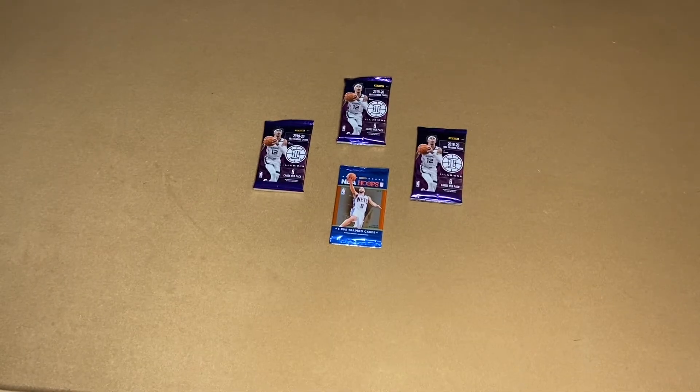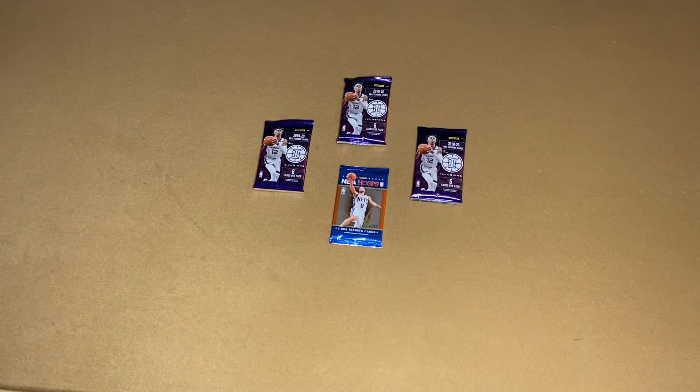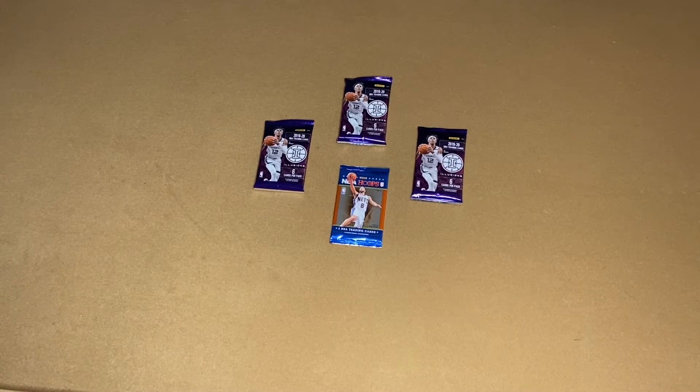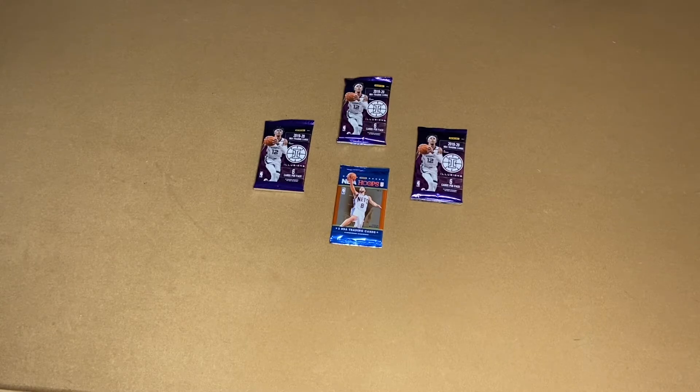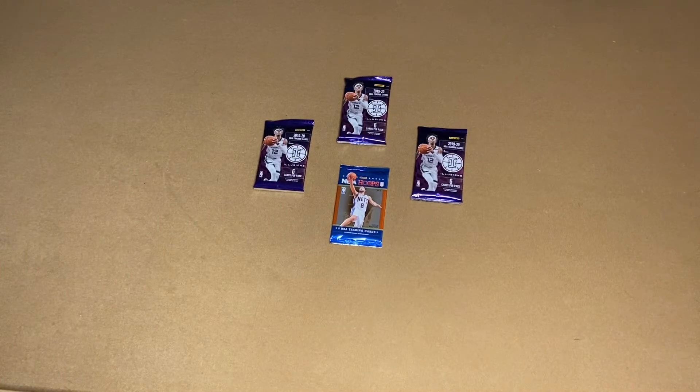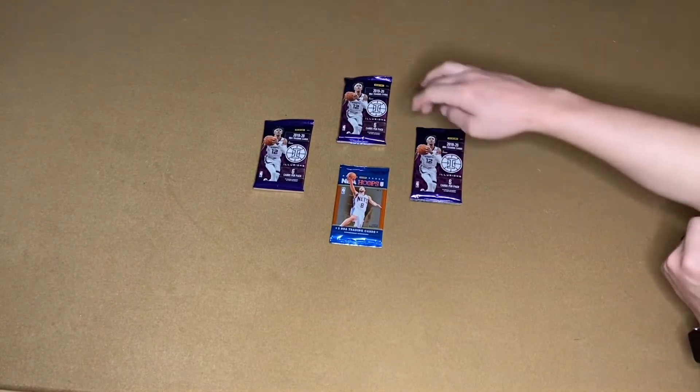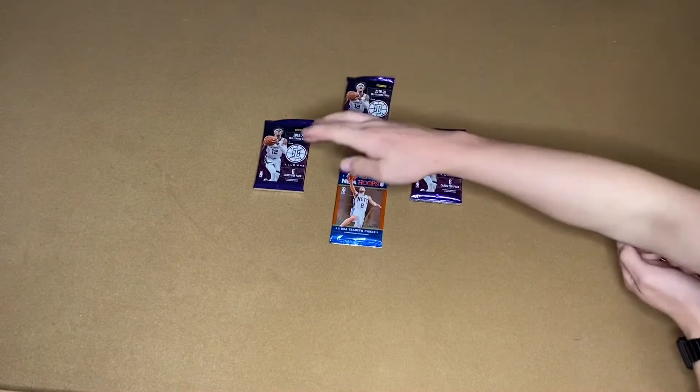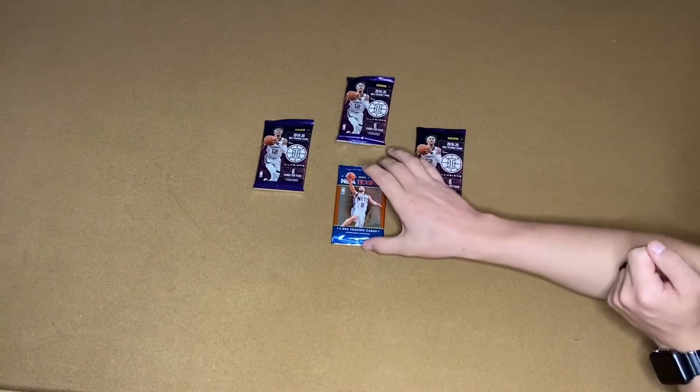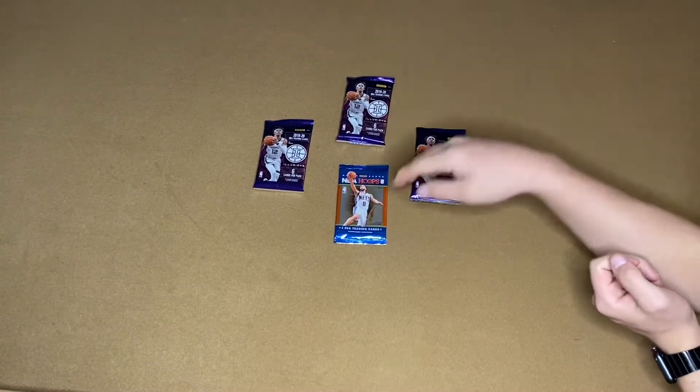Yo, what is going on? ZDC Cards here bringing you guys another card opening. We just have a couple of blasters here. So we got three of the Illusions and then this one we just got as a gift in another pack.